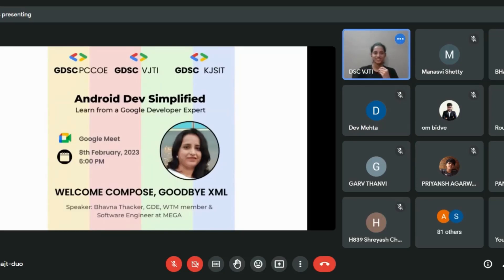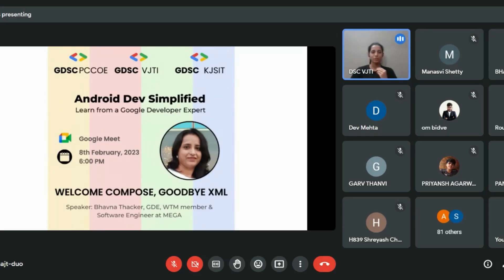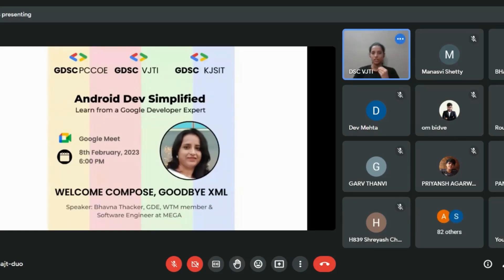Before we begin with the session, let me start off with a quick question. What do you think is common between Uber, Ola, Paytm, and Snapchat? The most obvious answer is that they are all apps, but the not-so-obvious answer is that these applications have been developed by young developers who did not have millions of dollars to invest.